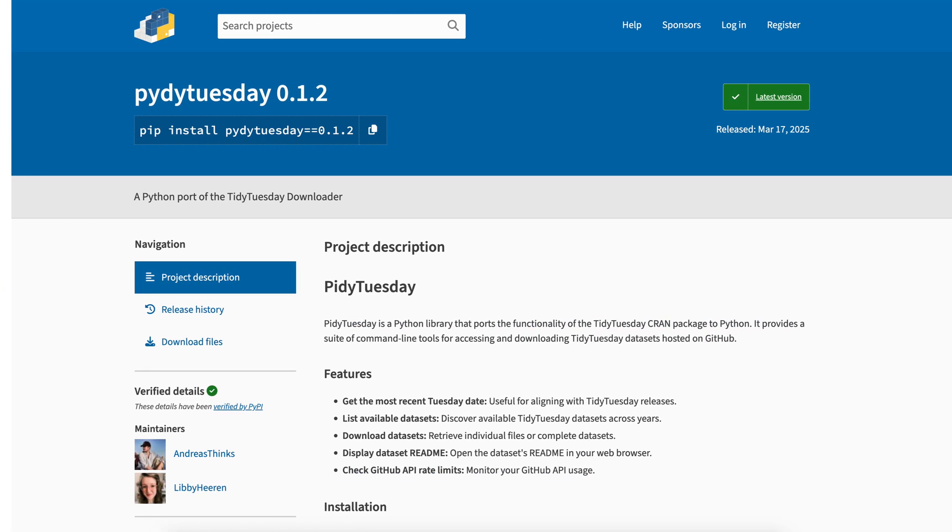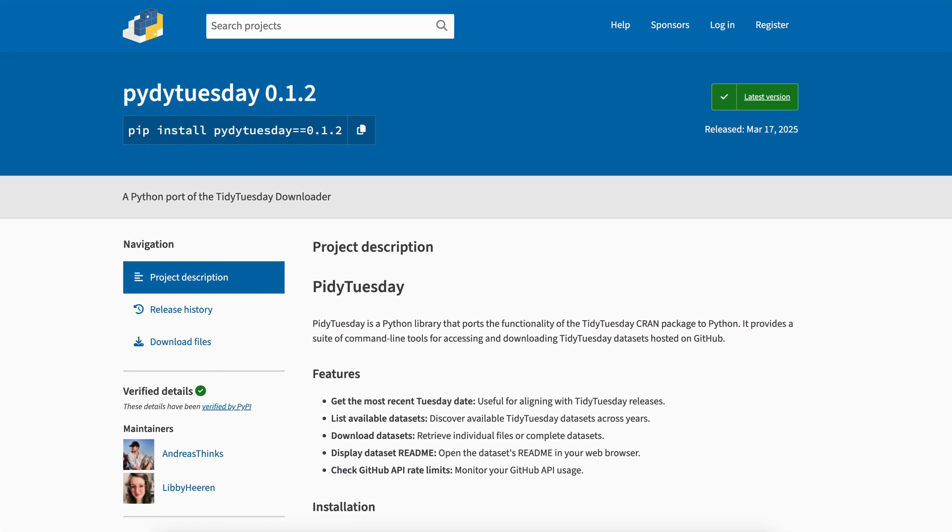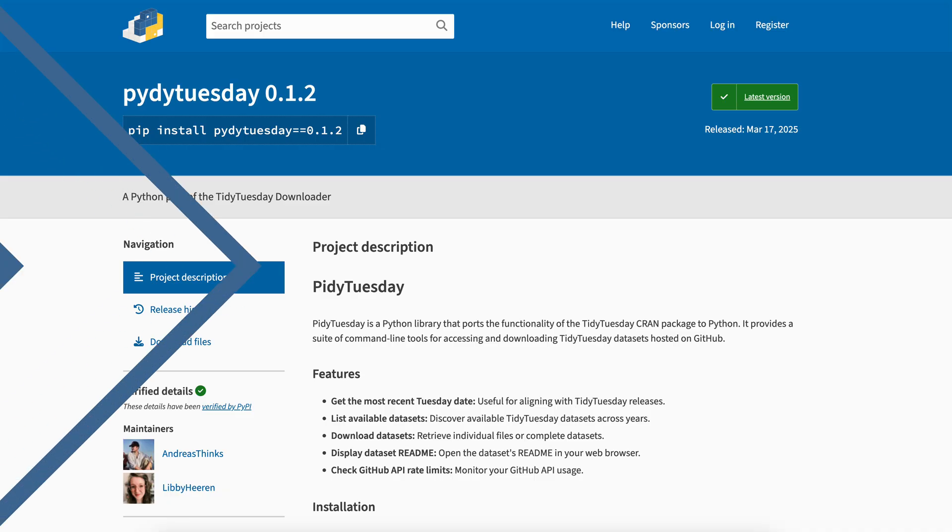Take the Piety Tuesday project, for example. They've created a handy library that makes grabbing those weekly datasets an absolute breeze. So let's show you how to install the Piety Tuesday library right now.